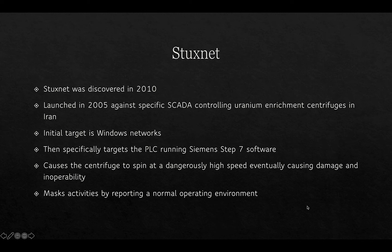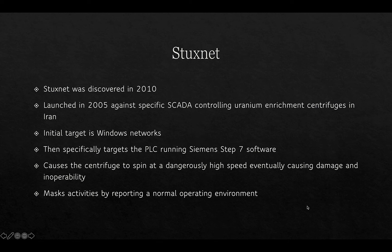Another case study is a malware called Stuxnet, which was discovered in 2010 but launched in 2005 against specific SCADA controllers responsible for operating centrifuges in uranium enrichment facilities in Iran. The initial target was Windows networks, and once on those networks it specifically targeted PLC software from the German company Siemens, called Siemens Step 7. The malware caused centrifuges to spin at dangerously high speeds, eventually causing damage and inoperability, while also masking activity by reporting a normal operating environment. The malware got onto the Windows network by infecting engineers' laptops through phishing, then was transported to air-gapped Windows networks via USB drives.